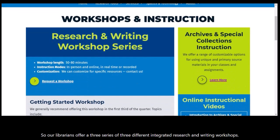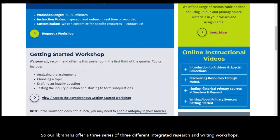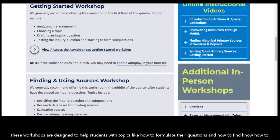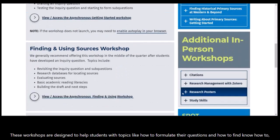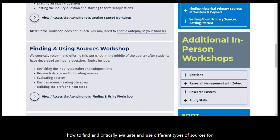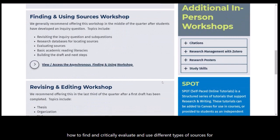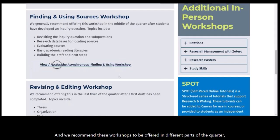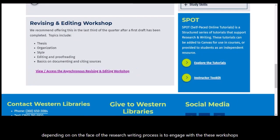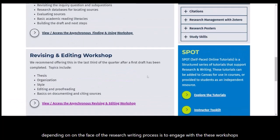Our librarians offer a series of three different integrated research and writing workshops. These workshops are designed to help students with topics like how to formulate their inquiry questions, how to find, critically evaluate, and use different types of sources for their research, and how to organize their ideas in their paper, and much more. We recommend these workshops be offered in different parts of the quarter depending on the phase of the research writing process the students are engaged with.